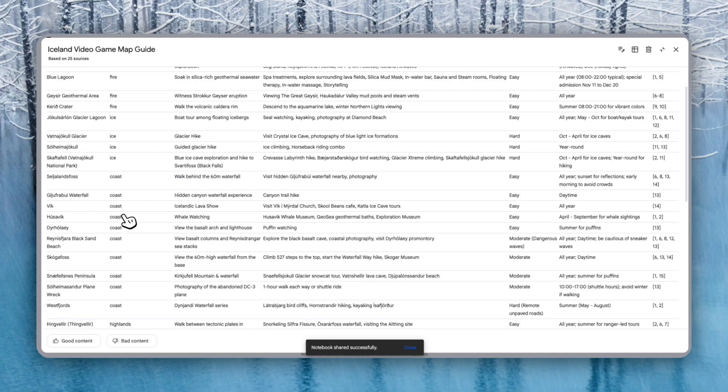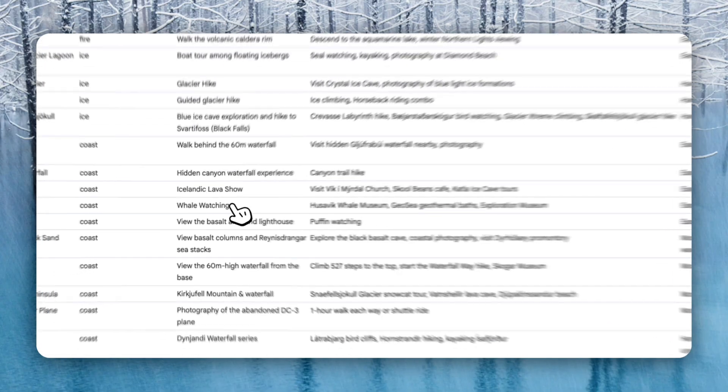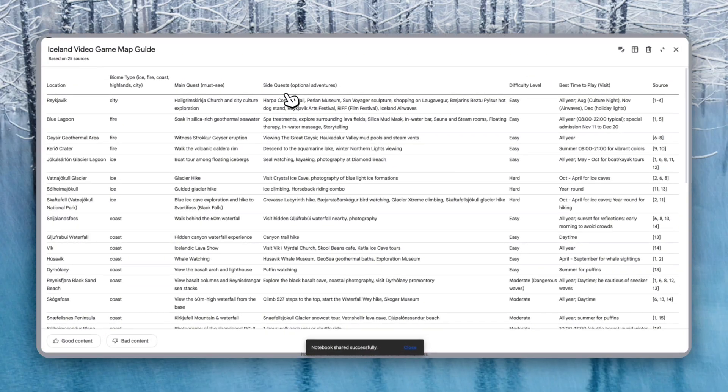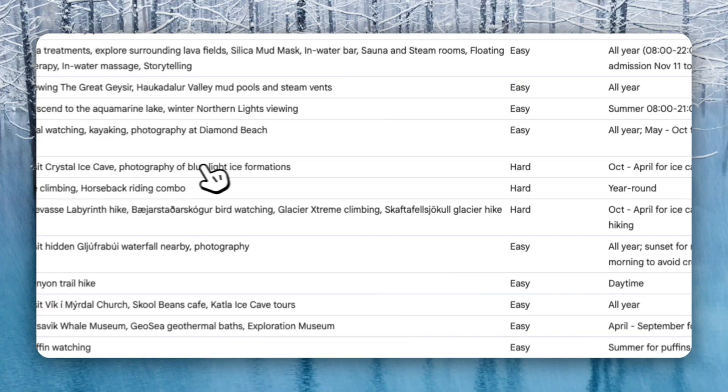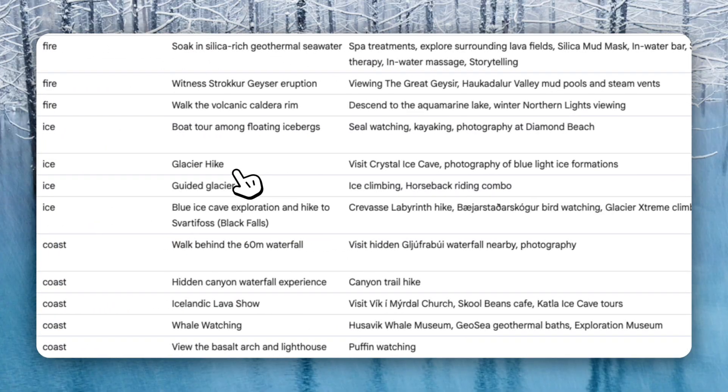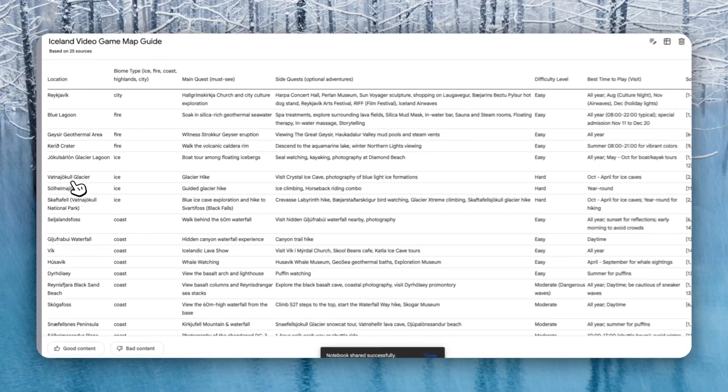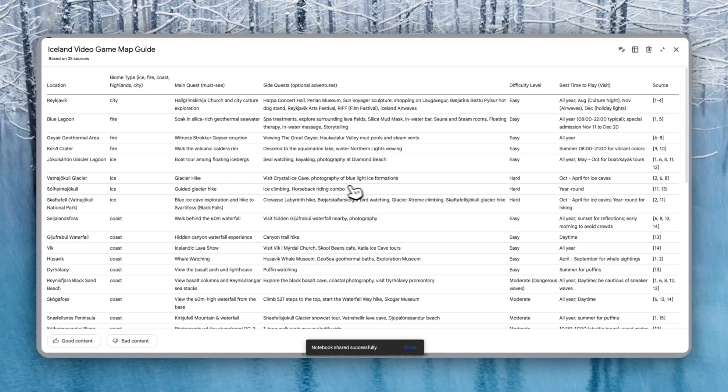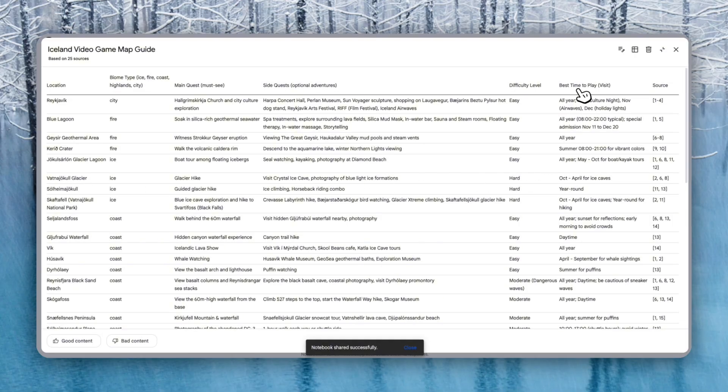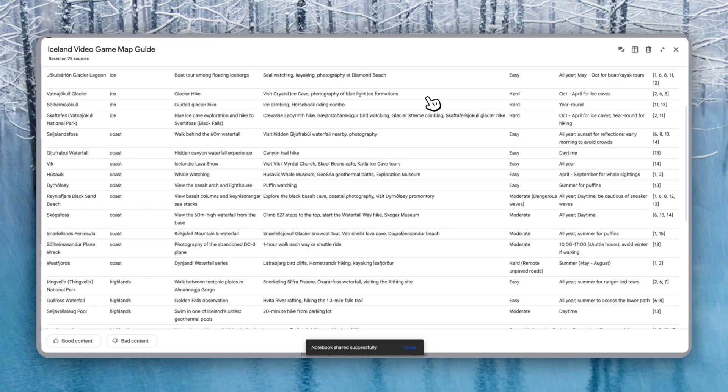Let's say if you are going to Vik, you can actually look at the Icelandic lava show, which is kind of cool, whale watching. And then you can see a side quest, which is optional adventures. You can do spa treatments, descent to the aquarium lake, difficulty level has given it. For example, the hard one over here is for the glacier hike. And it's also given us the best time to visit, which is October. And you can see everything you do is grounded in the sources and all of your sources are actually at the bottom over here. So this is why you don't have to use the data tables just for things like organizing data. You can do it for something fun.